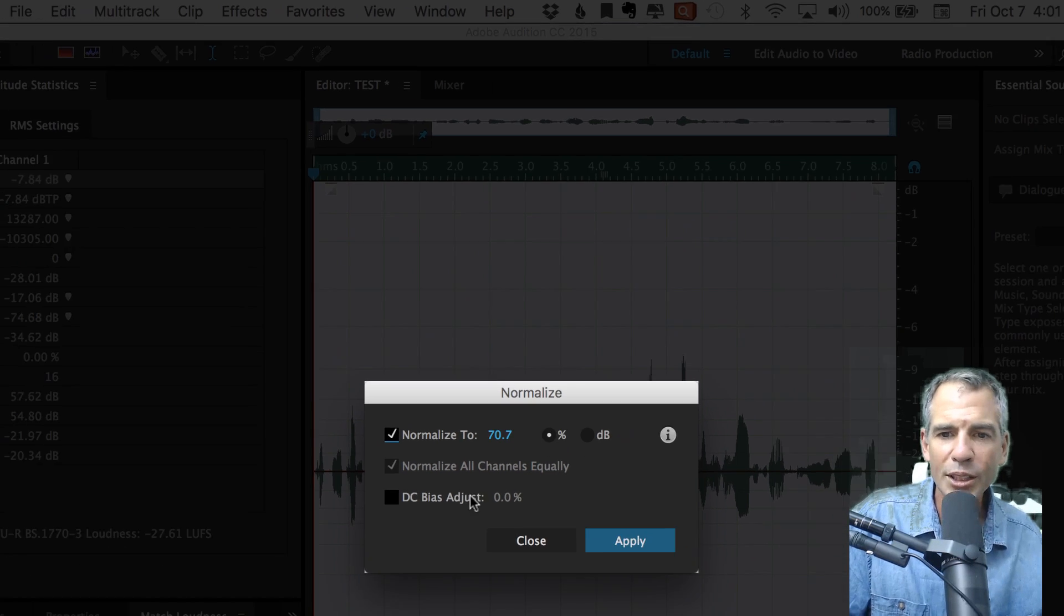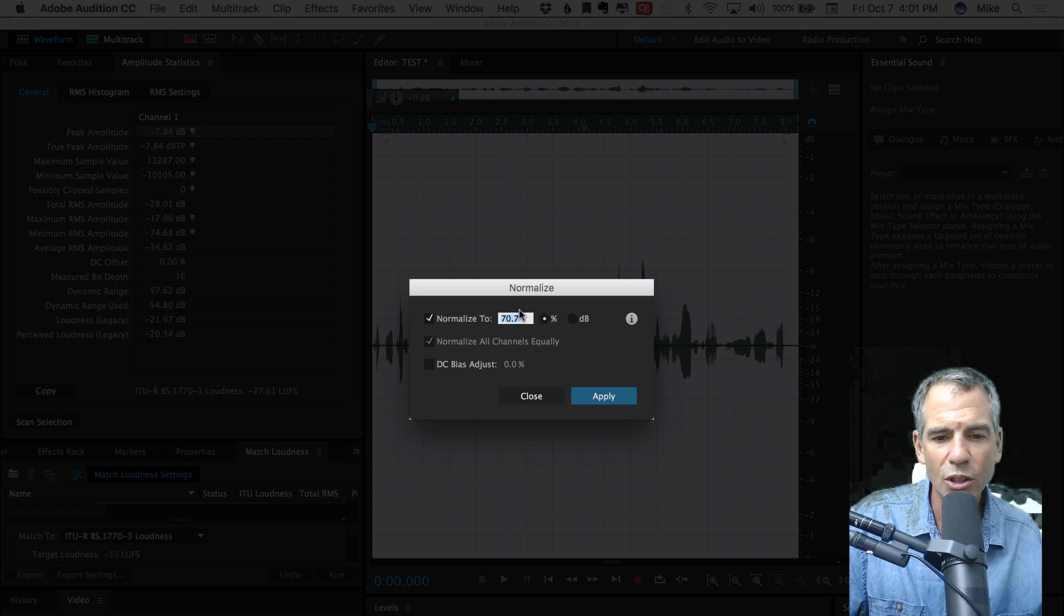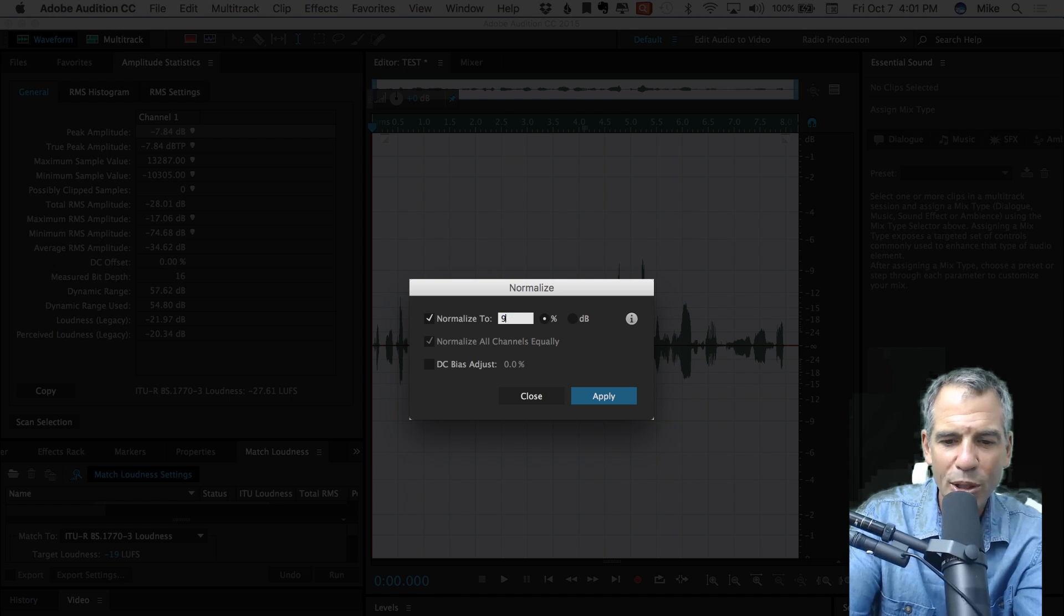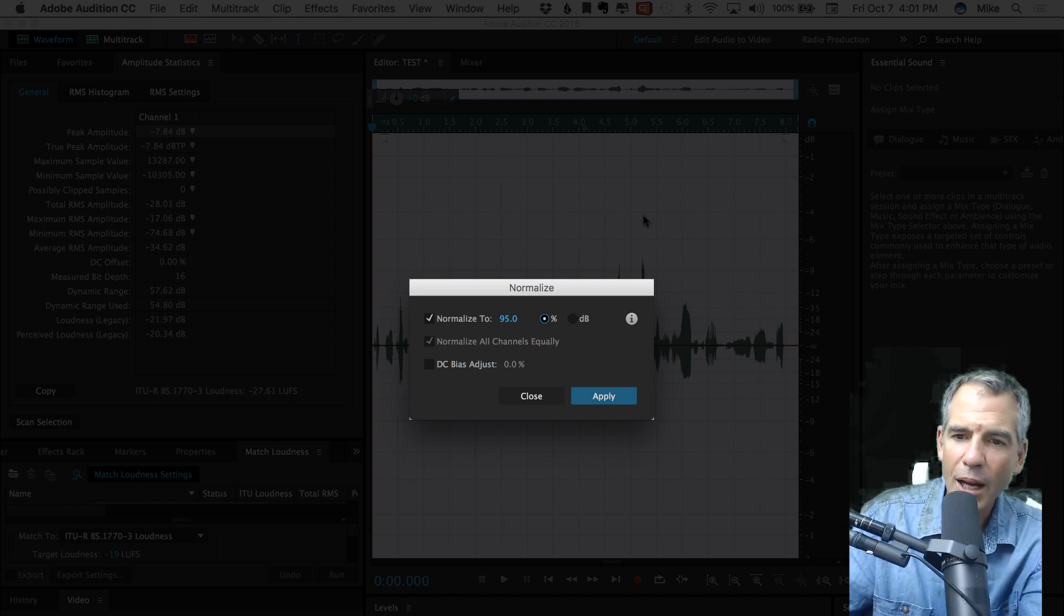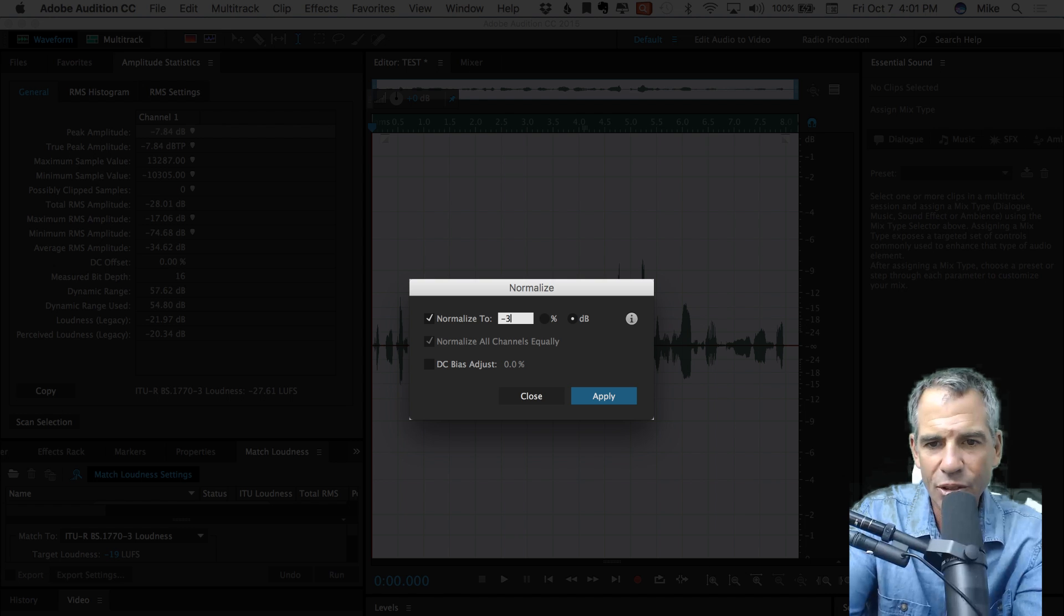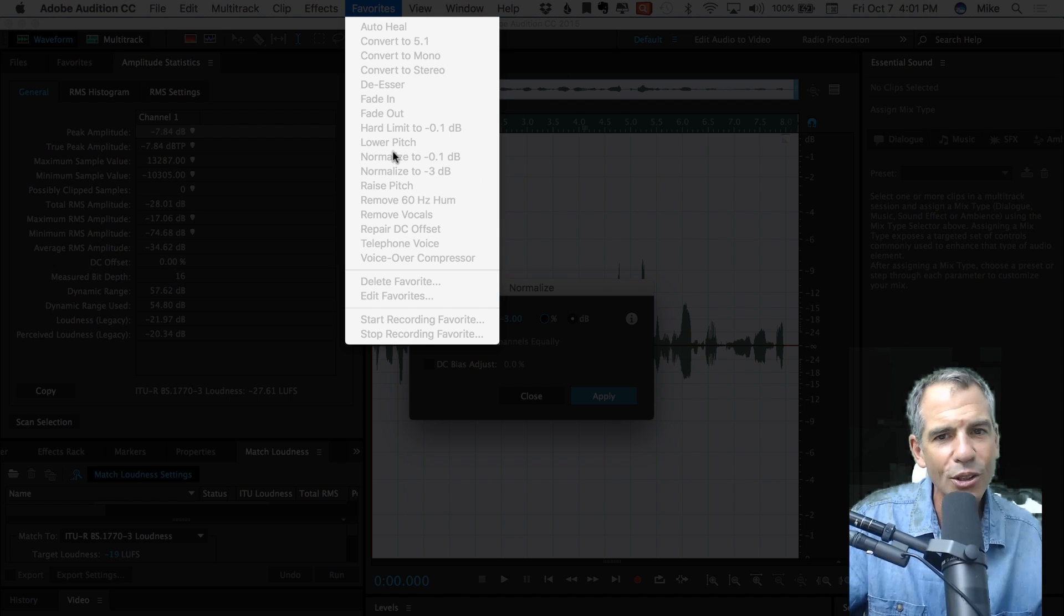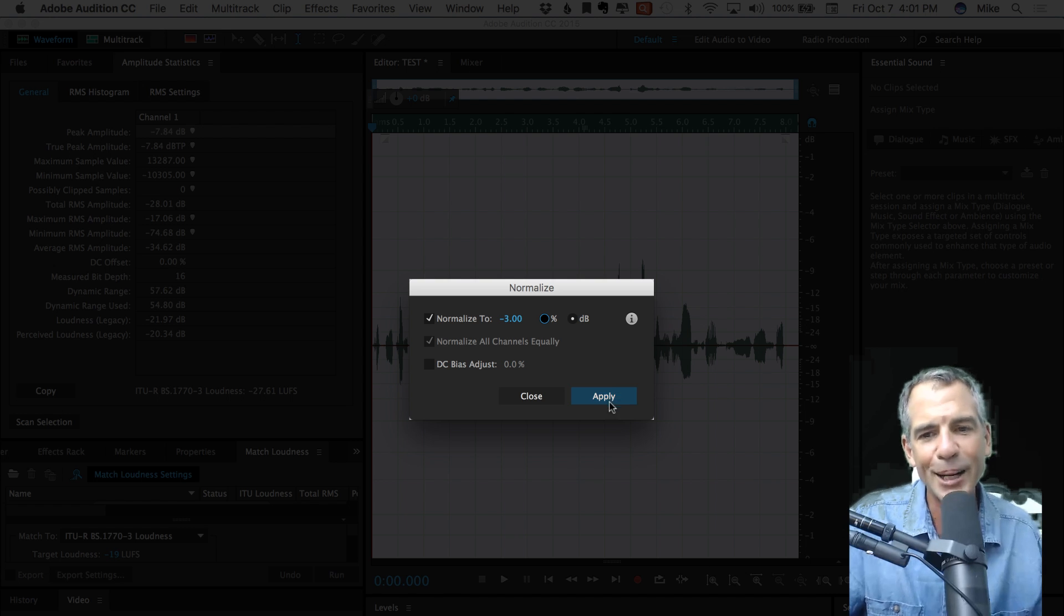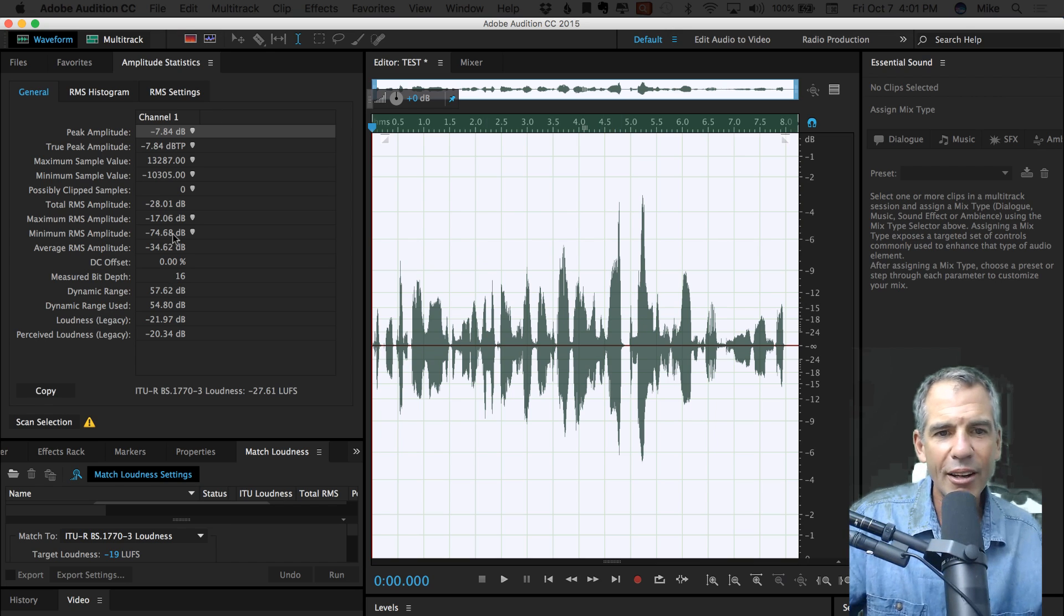There's two different ways to do it here. You can either do it by percentage, which is really difficult to understand exactly where it is. You typically wanna do something over 95 is a good rule of thumb, but I'm gonna make it easy and click on the dB and hit minus 3. You can see why this is a little bit longer than just going to normalize to minus 3, but it is an option. So hit apply and there you have it.